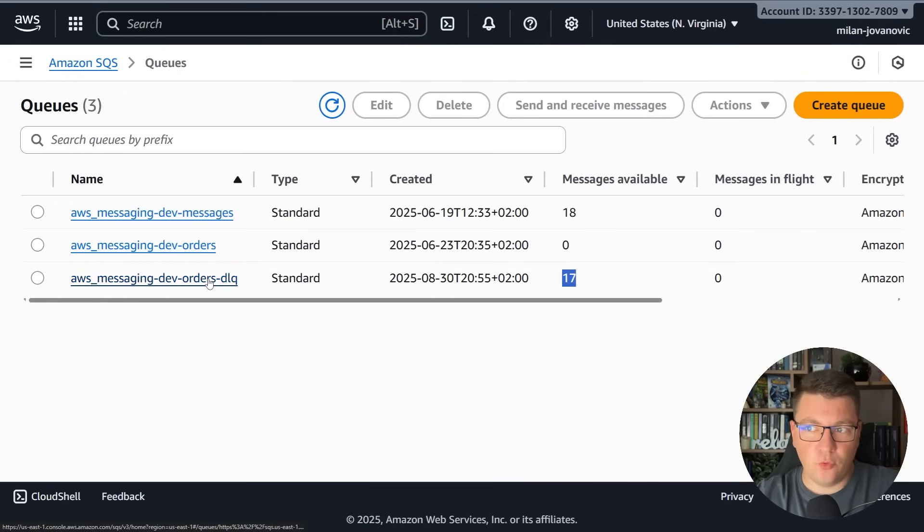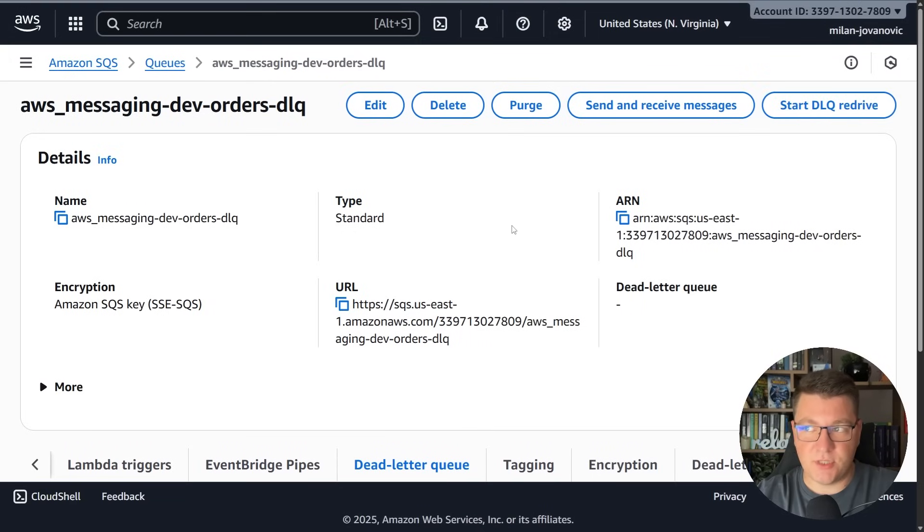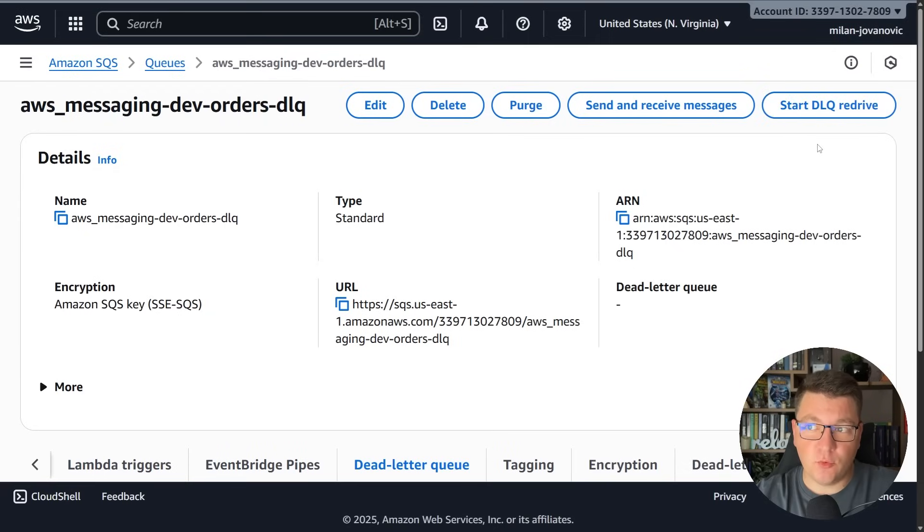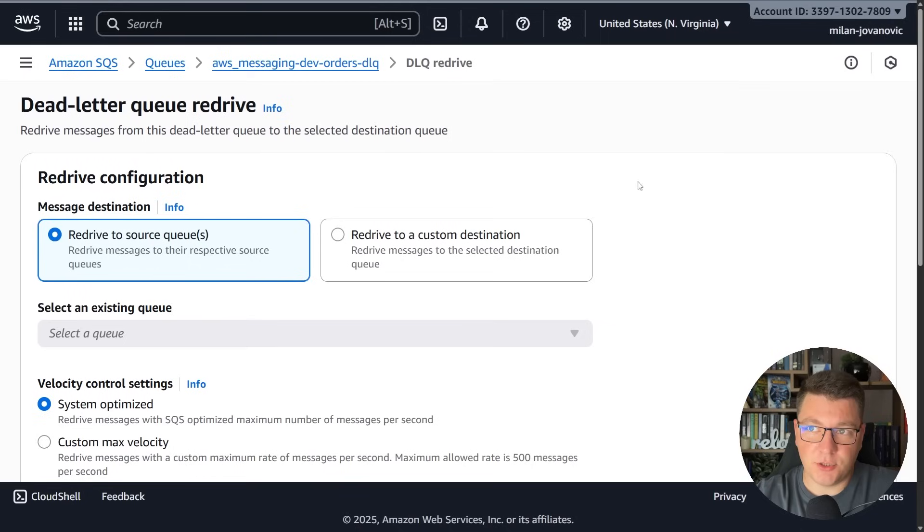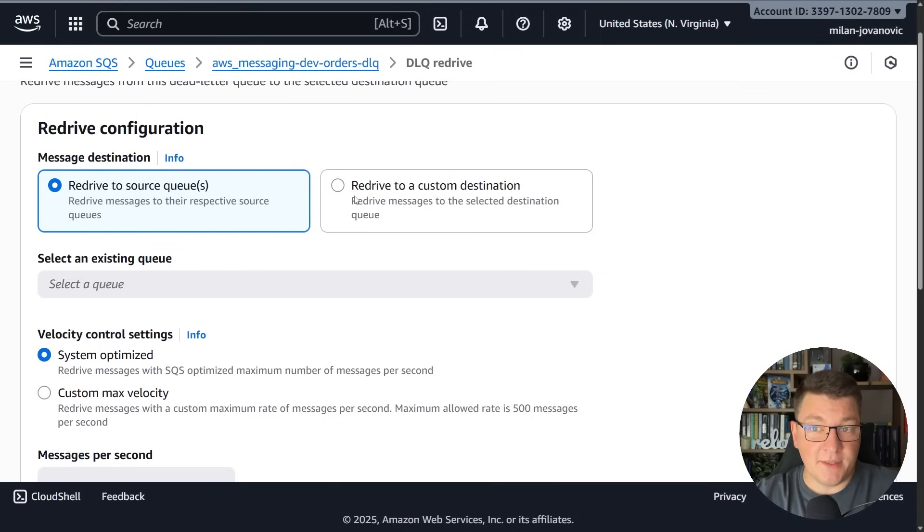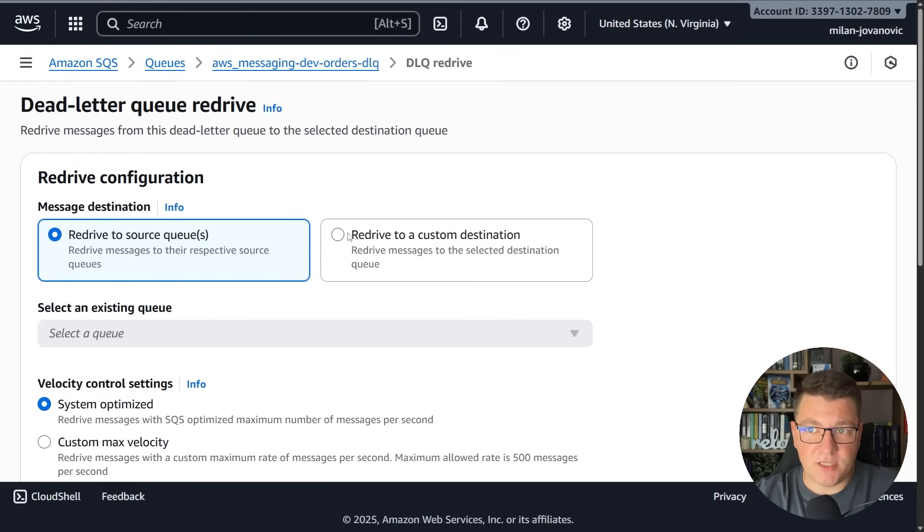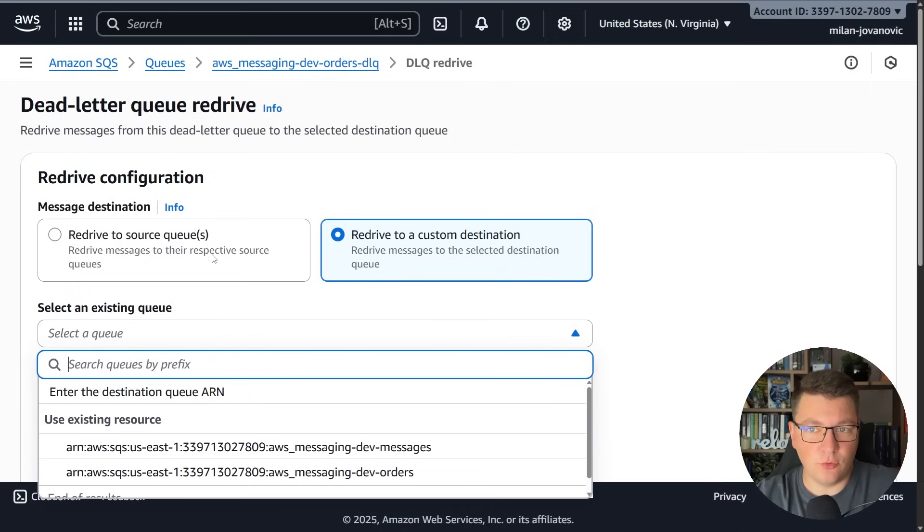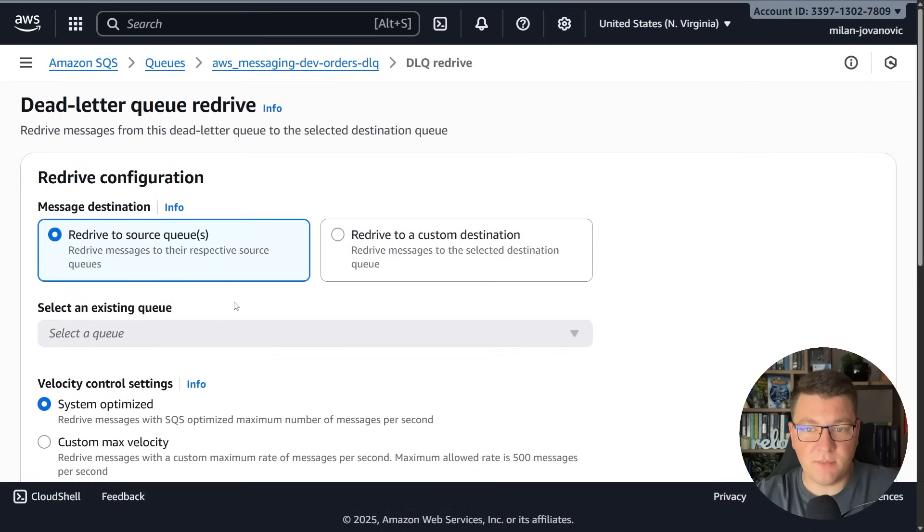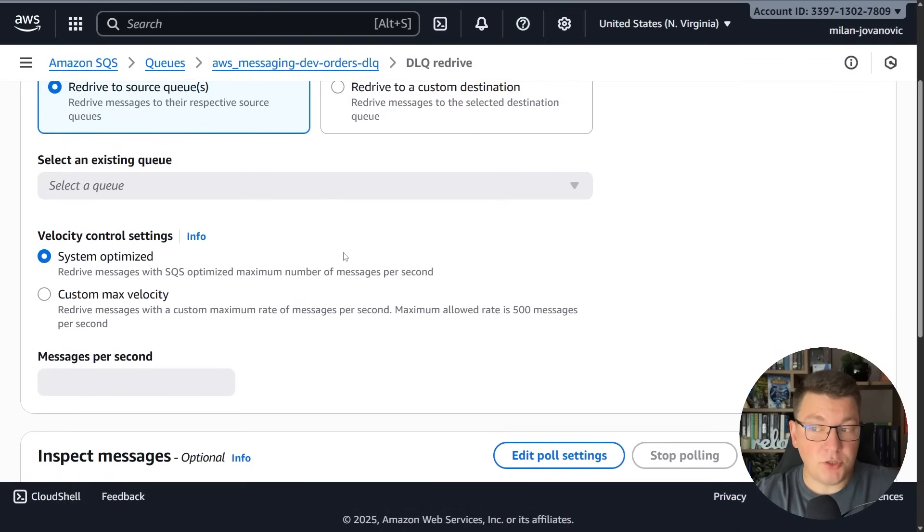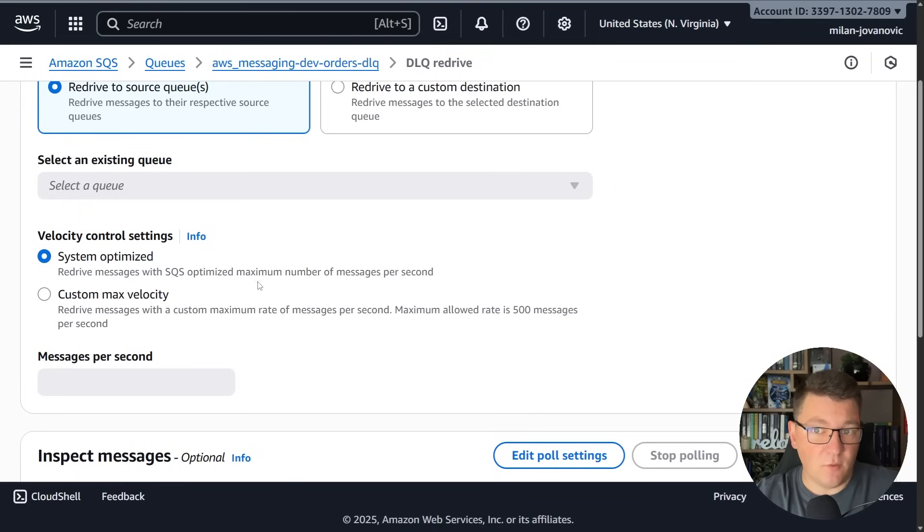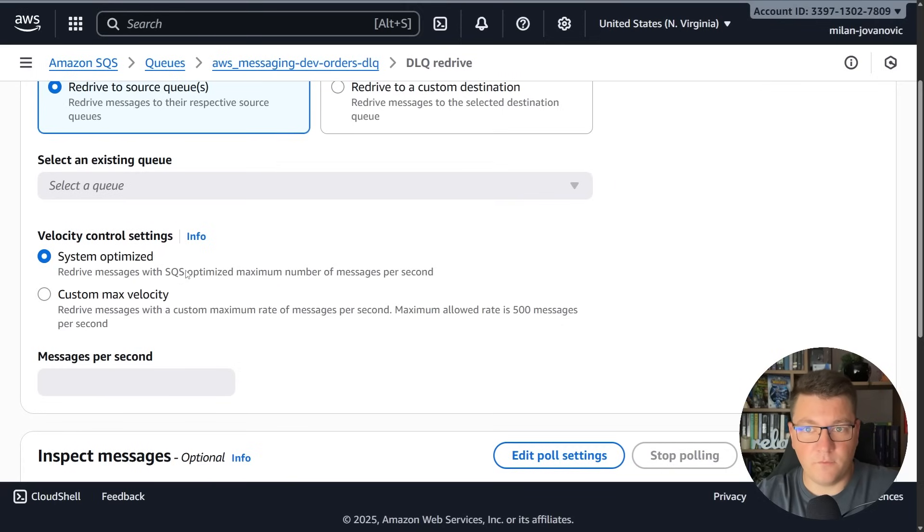So what can I do with the messages inside? Well AWS has a feature called DLQ redrive which allows us to take the messages inside of the dead letter queue and redrive them to the source queue. Another option is to redrive them to some custom destination where you can choose a different queue if you want to route the messages there. You also have the ability to control how fast these messages will be redriven.